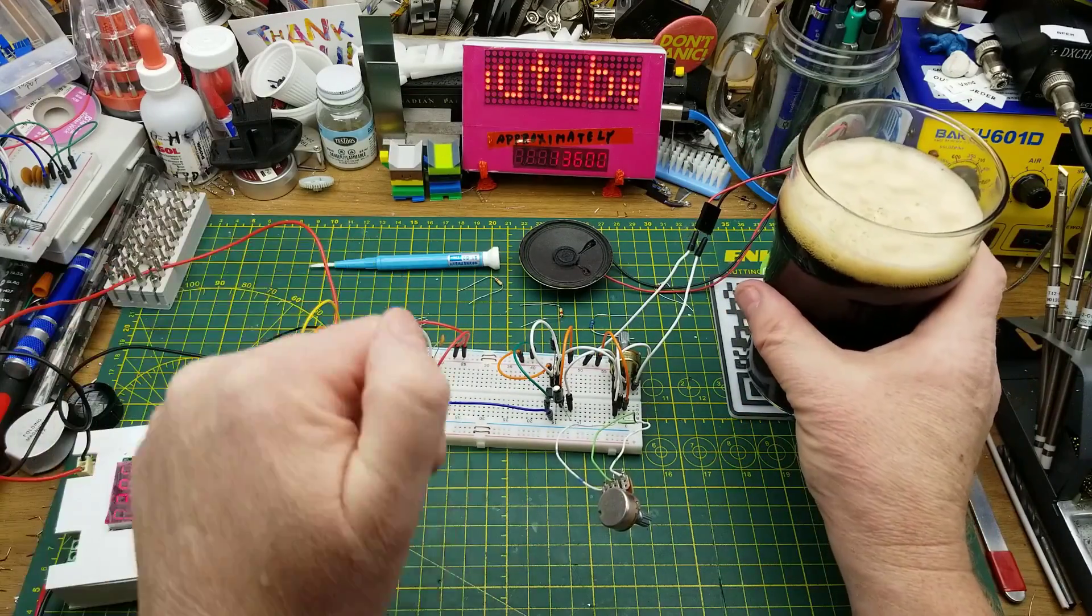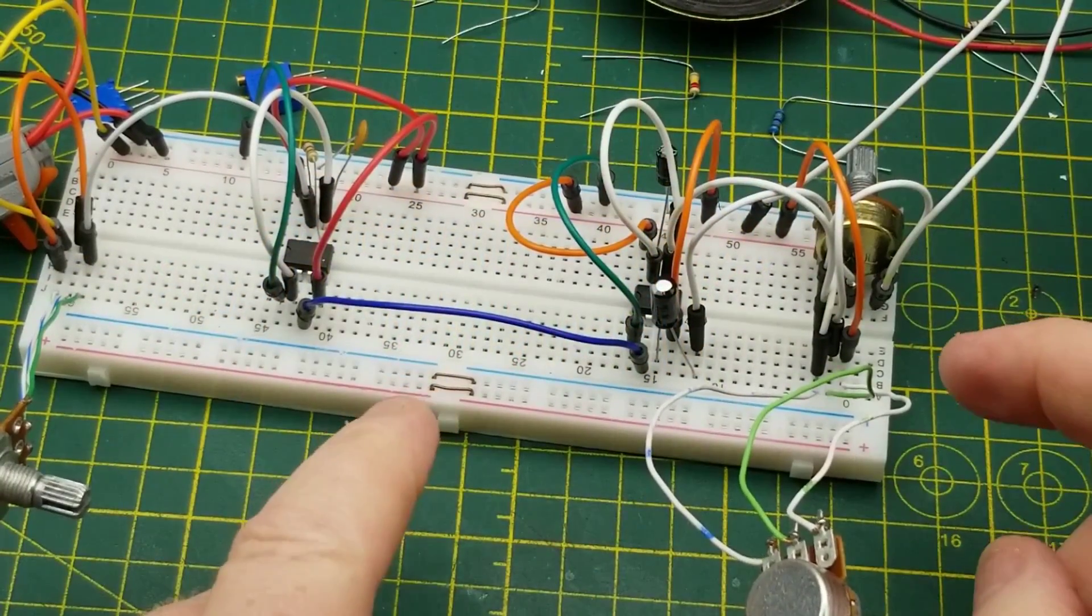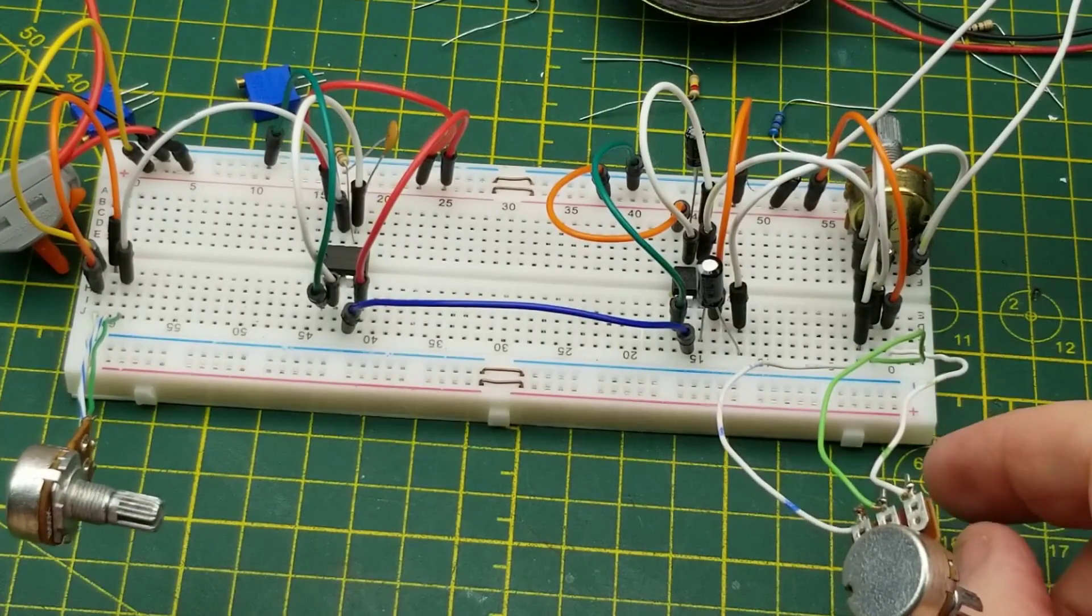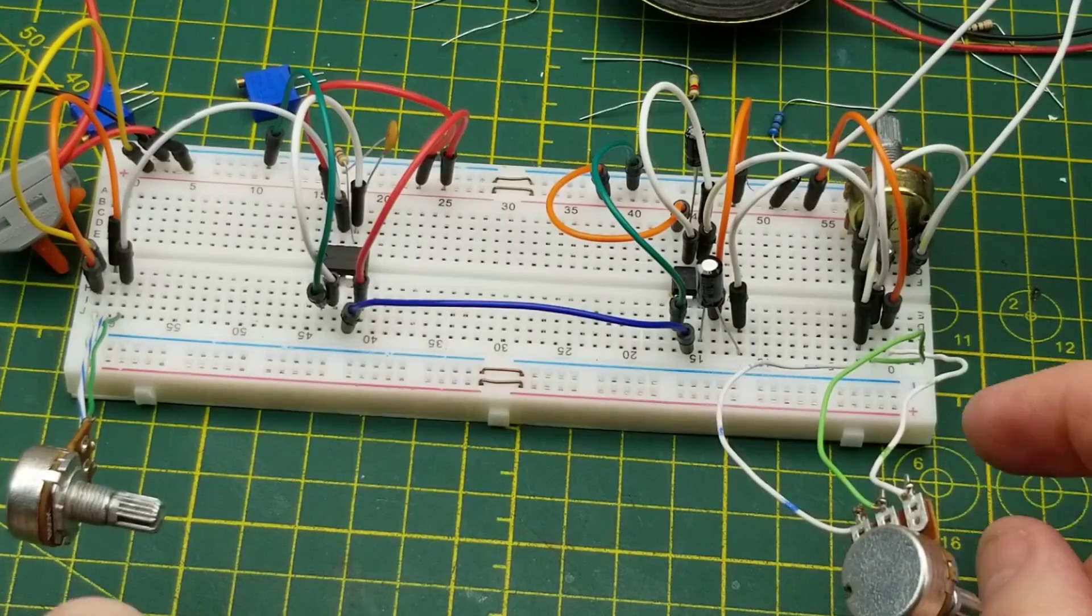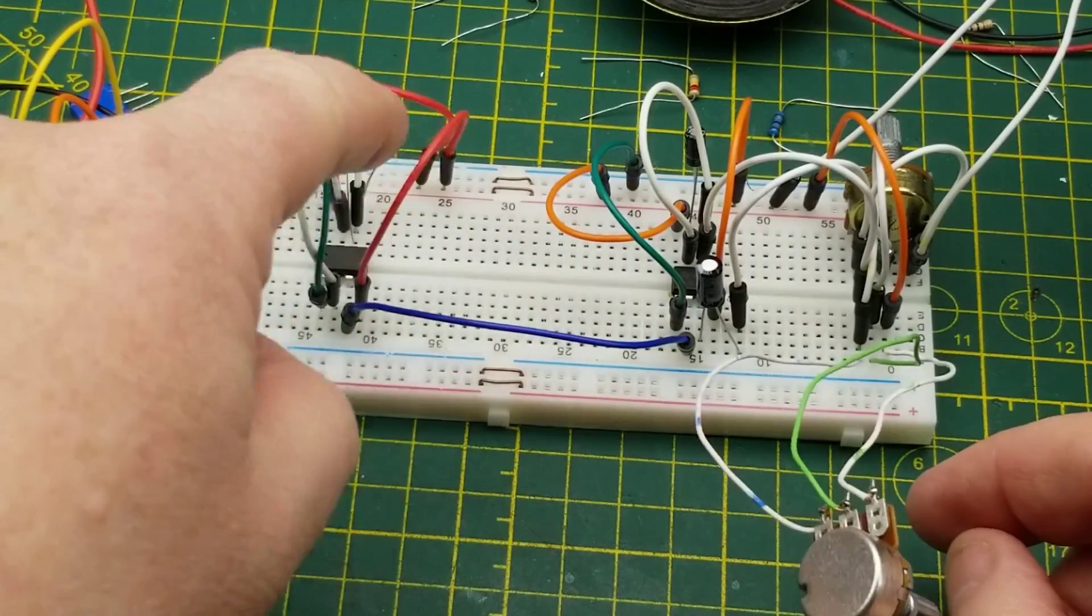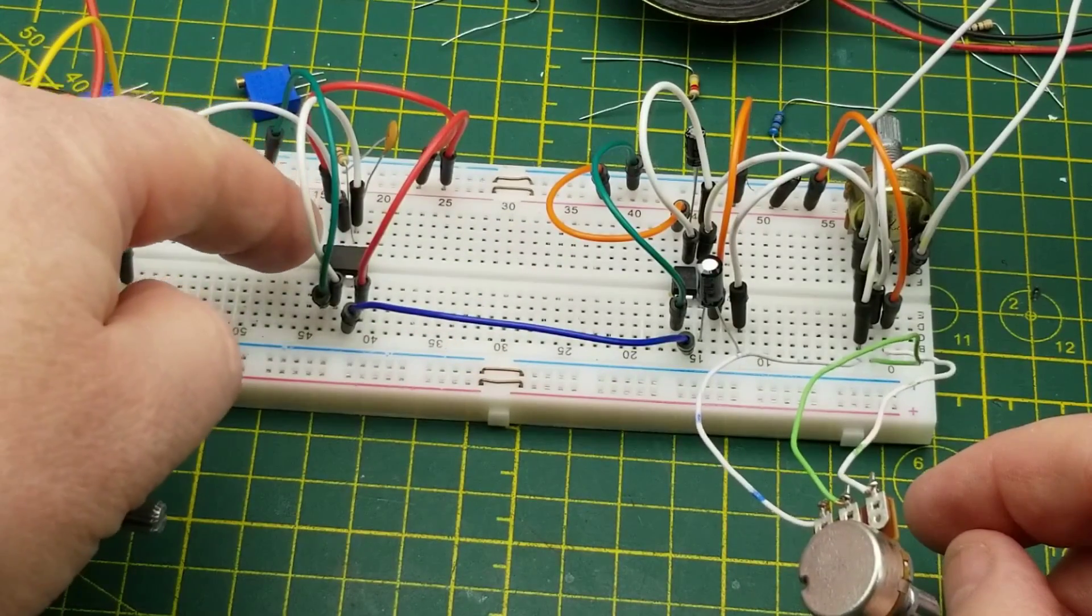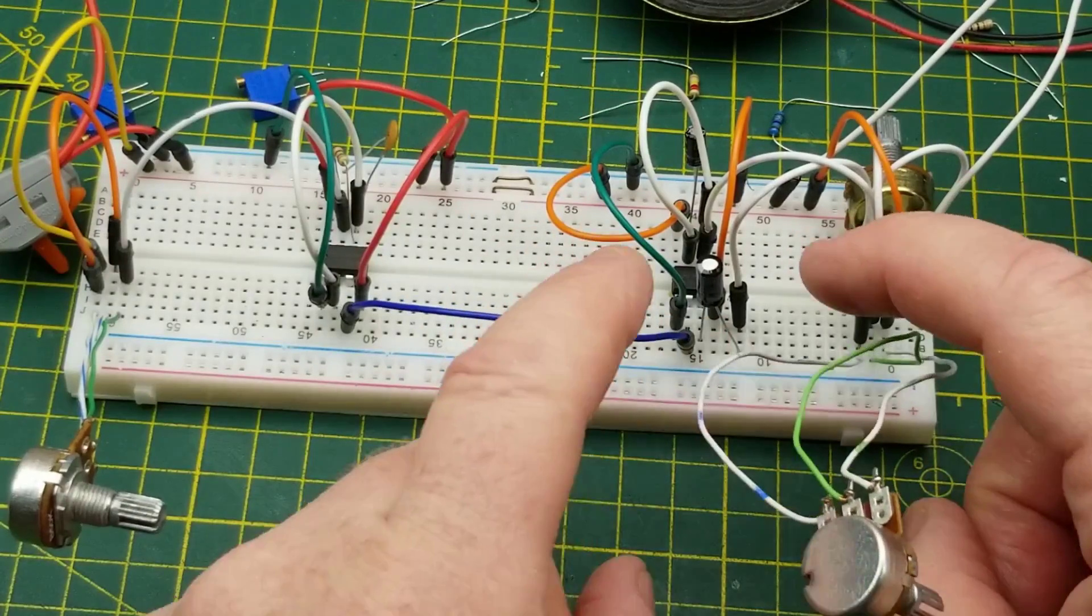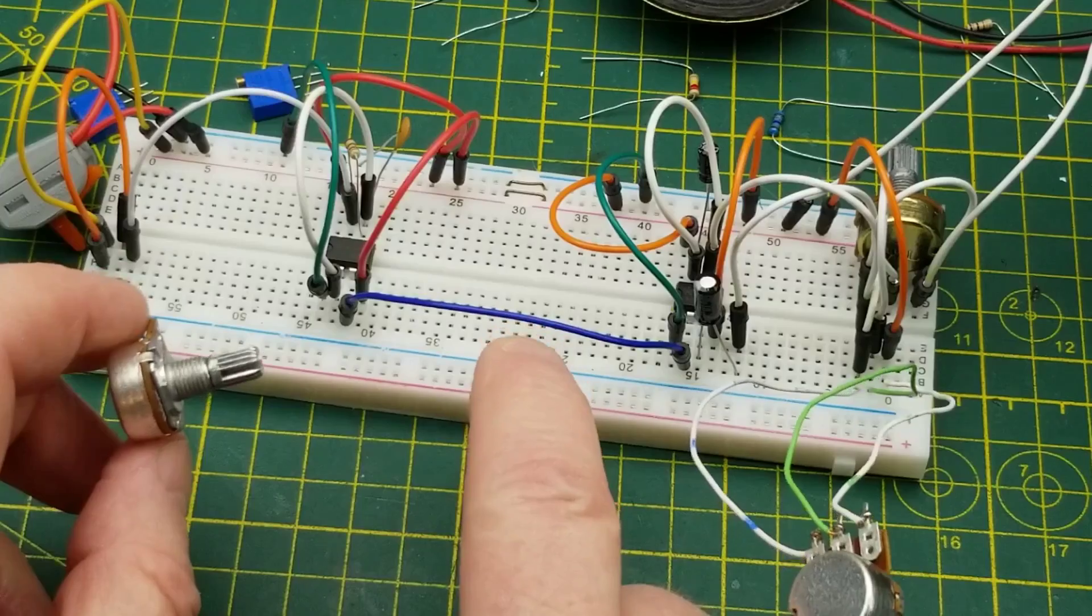Anyone recognize this? Yes, it is in fact the venerable Atari Punk Console, or as Forest Mims called it, the Stepped-Tone Generator. It makes use of a pair of 555 timers - there's one over there, one over there. This one is in astable multivibrator mode, a free-running oscillator, with this knob adjusting the frequency.